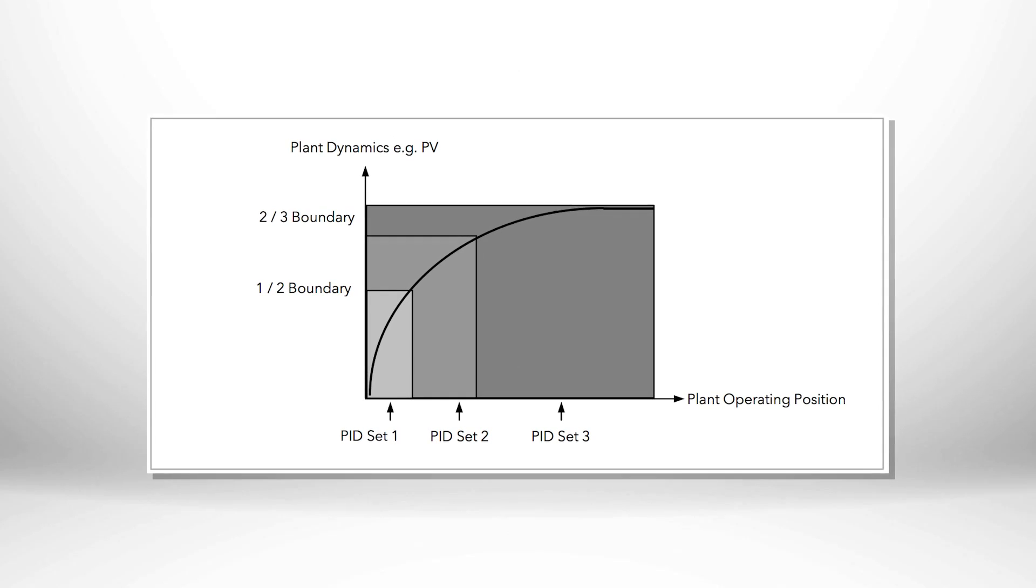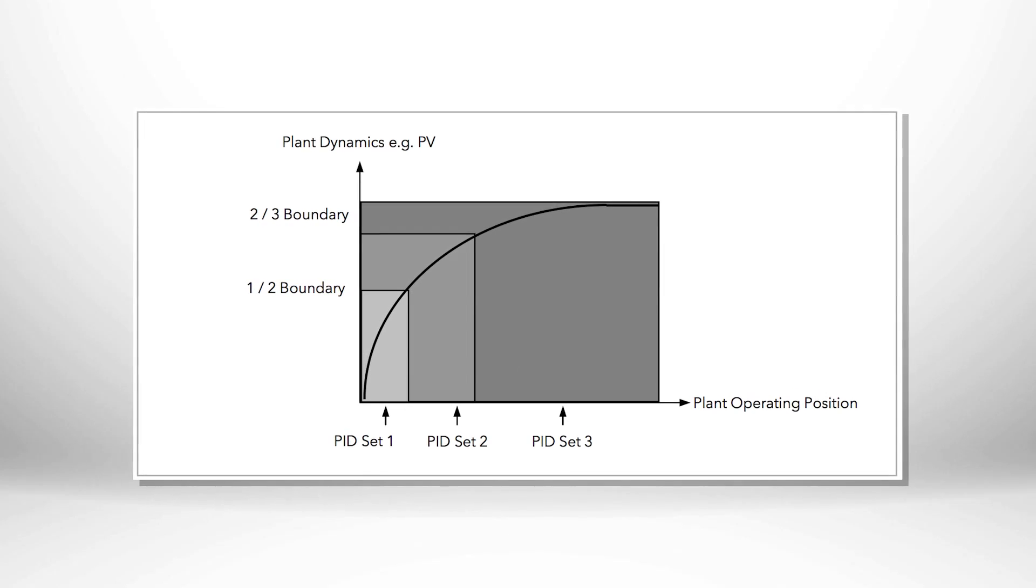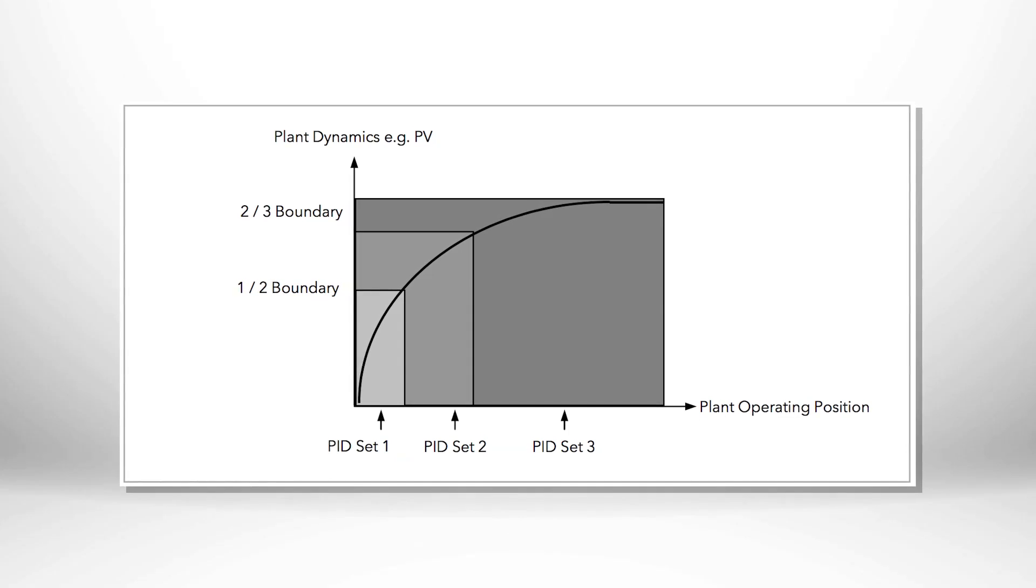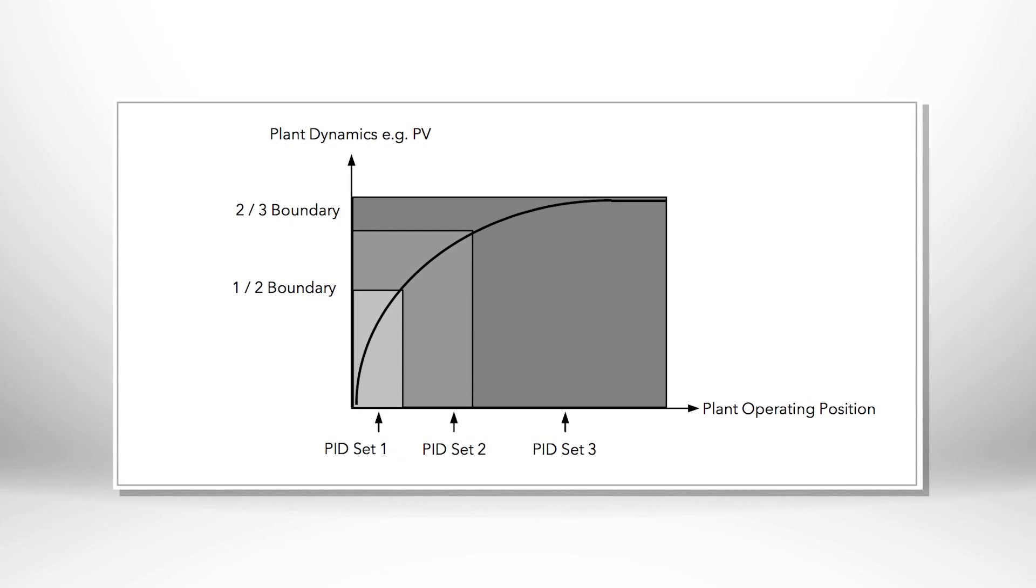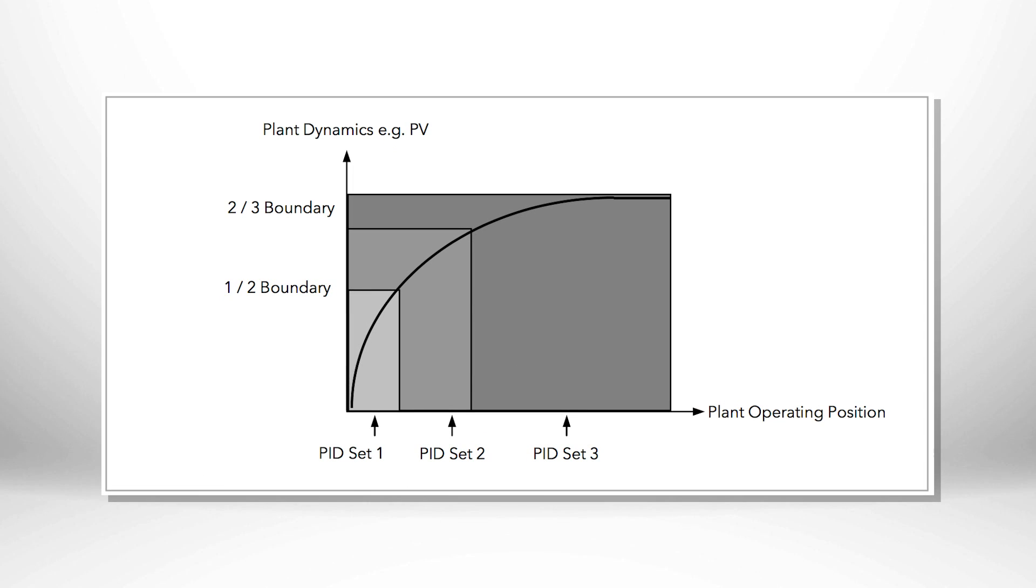Using the latest high-precision PID controllers, you can achieve tight control throughout your temperature range, even if your heating system demonstrates a variation in control characteristics at different temperature points.